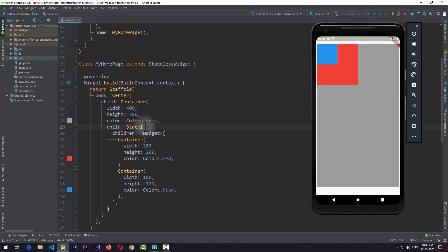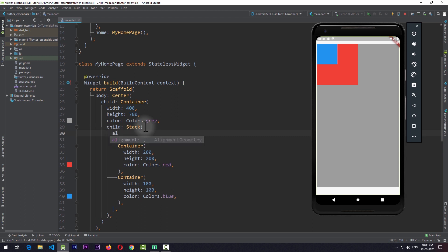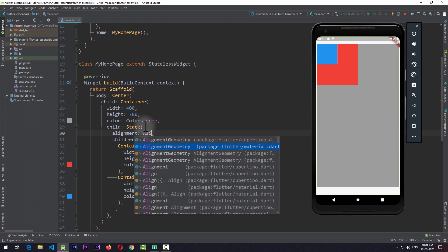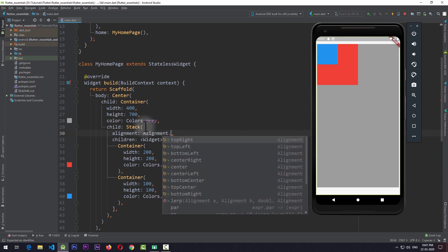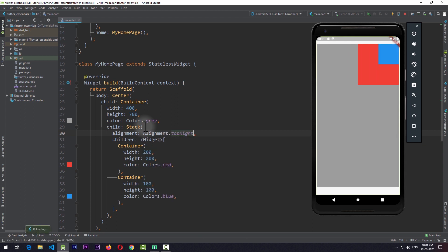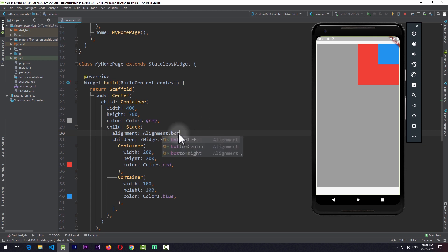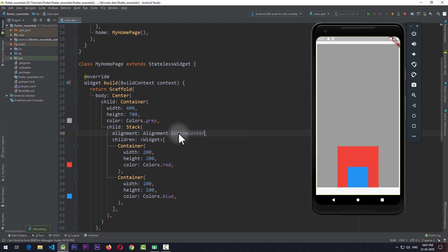To change the alignment of children, I can use the alignment property of stack. If I change its value to Alignment.topRight and save the app, all the children are now aligned to the top right corner. And if I change it to bottom center and save the app, all the children move to the bottom center of the stack.